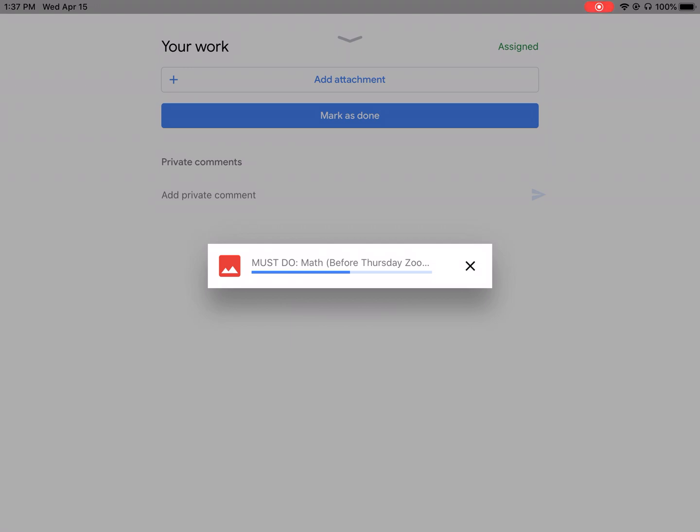And you're going to see that the blue button is going to turn from mark is done to turn in once mine actually finally uploads.